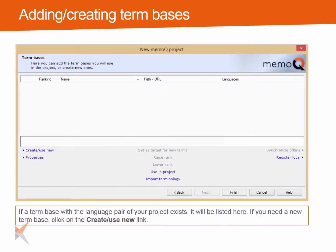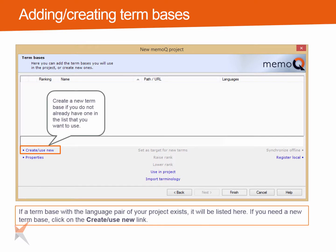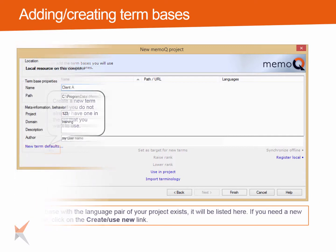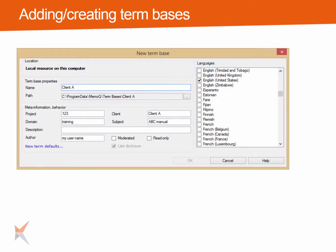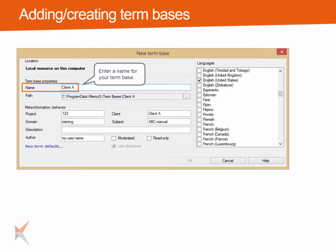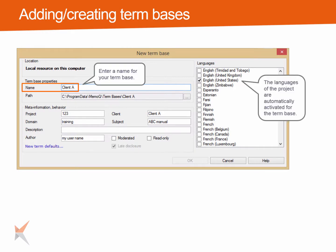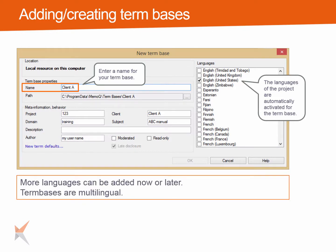The term base window will show any available term bases for the languages you have chosen for your project. If there is no term base or if you want to create a new empty one, click on the create use new link. Enter a name for the new term base. The languages you chose in the project setup have already been activated. More languages can be added now or later. In contrast to translation memories, which are always bilingual, a term base can be multilingual.